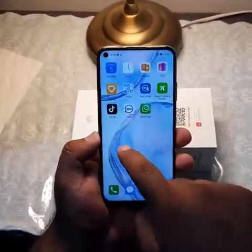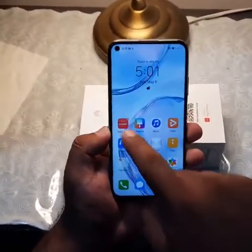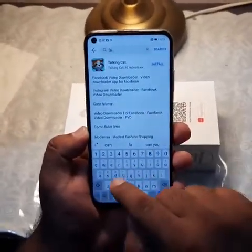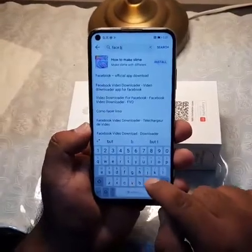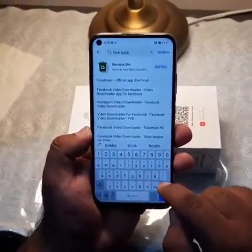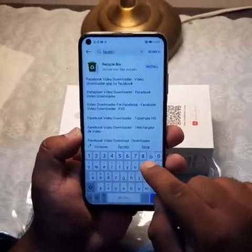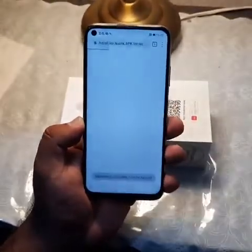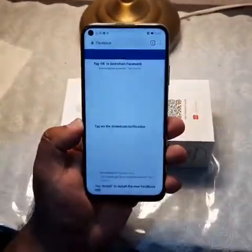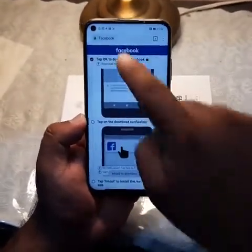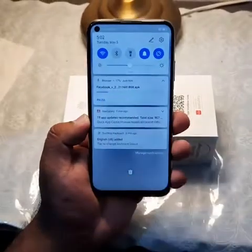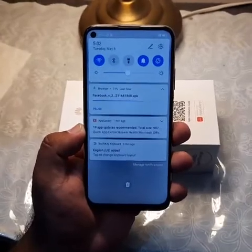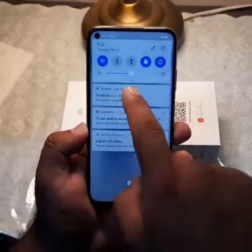Now you can see WhatsApp is already there, IMO is there, and TikTok is there. If you want to install Facebook it's the same procedure — go to the App Gallery, search Facebook. This is the Facebook official application, click get, download it.